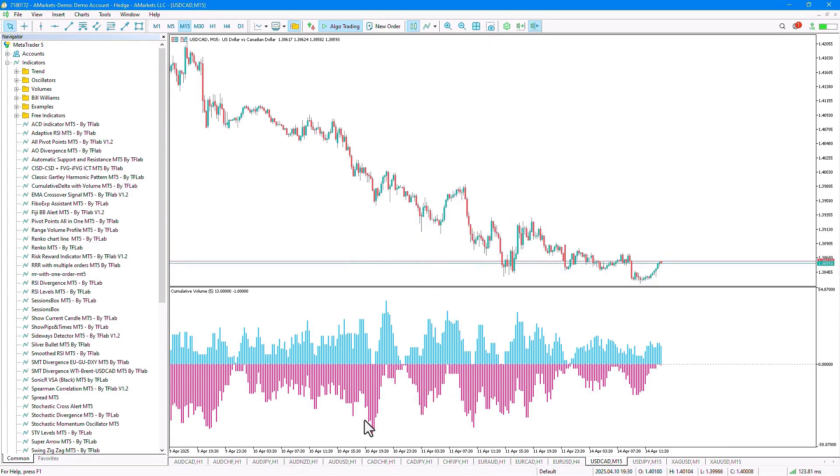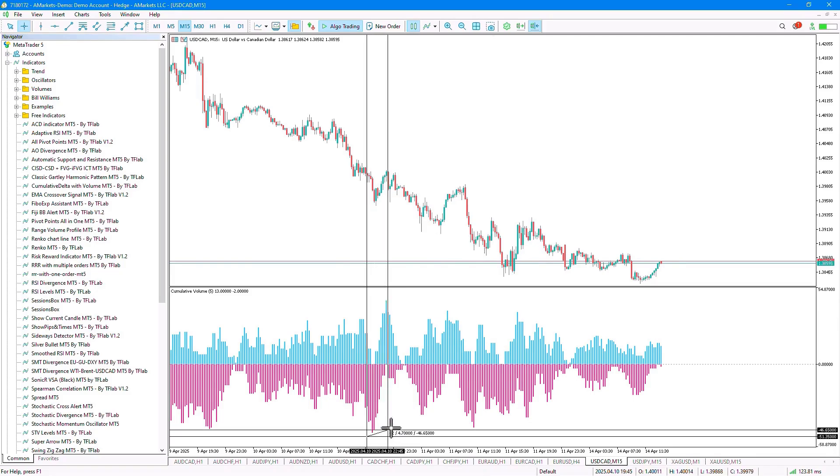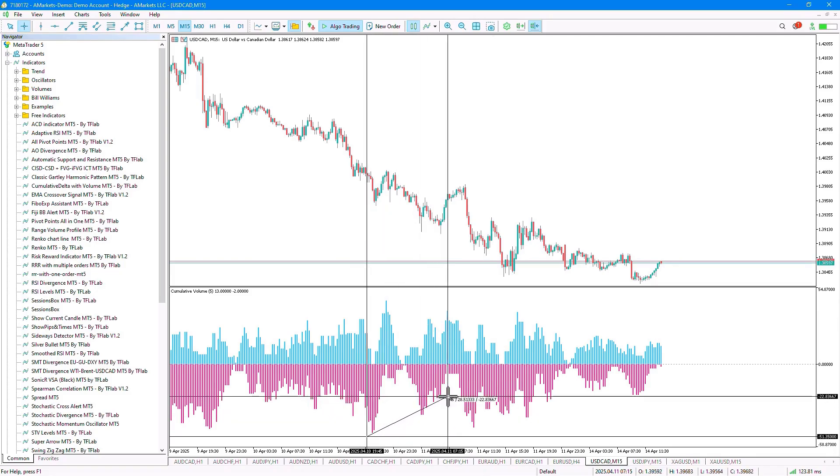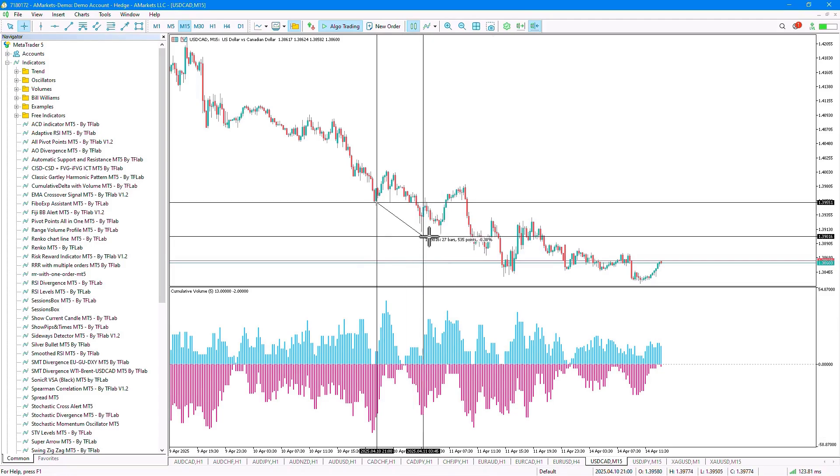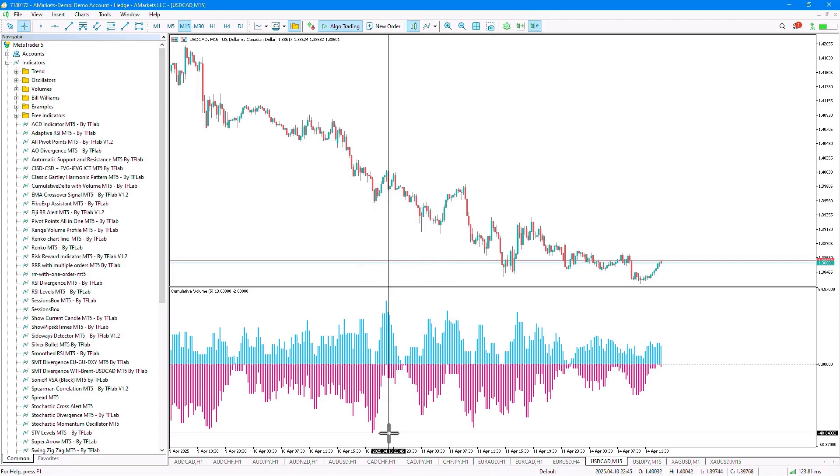But in the indicator, we see that the volume of sellers has decreased, and a divergence has formed here, indicating the possibility of a price reversal.